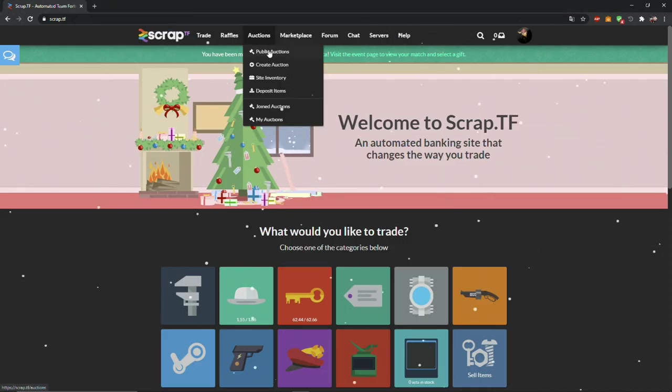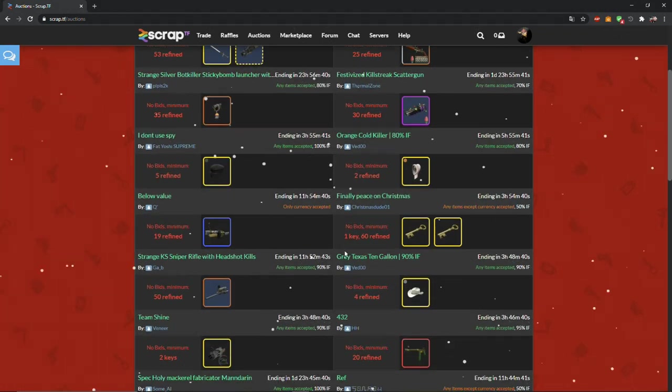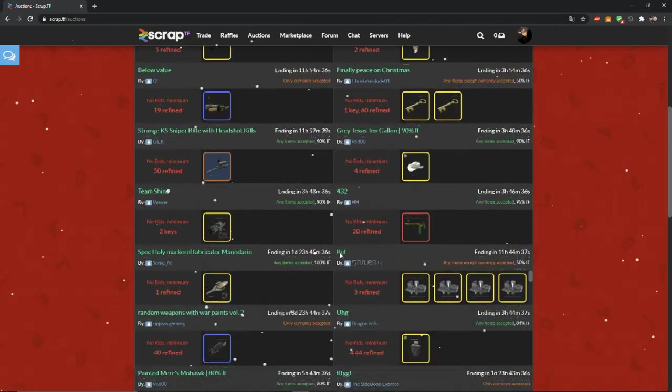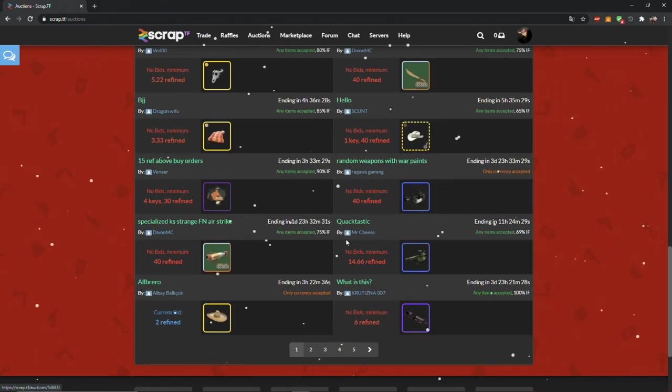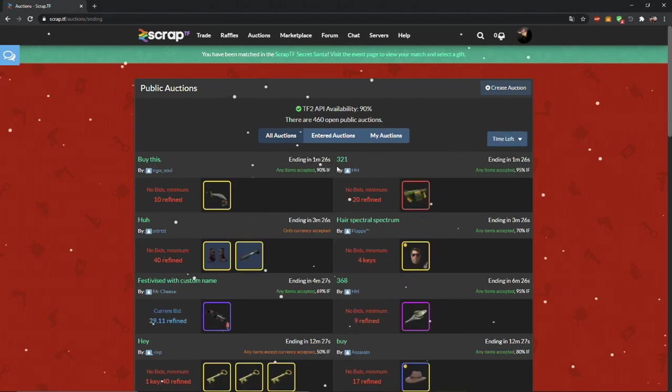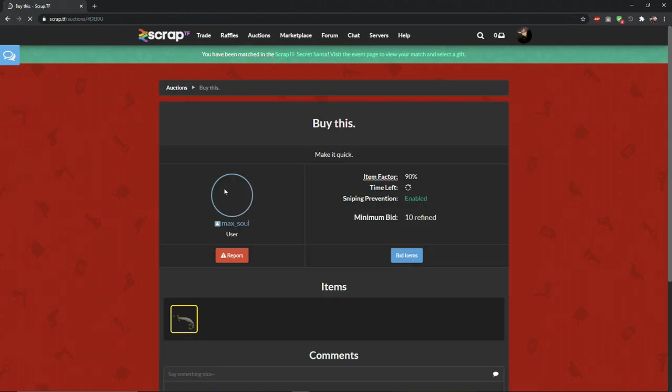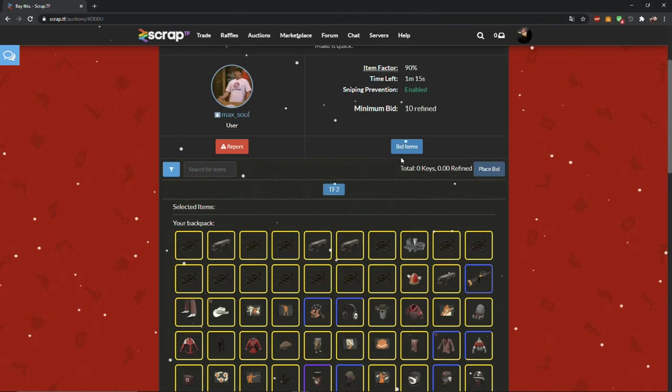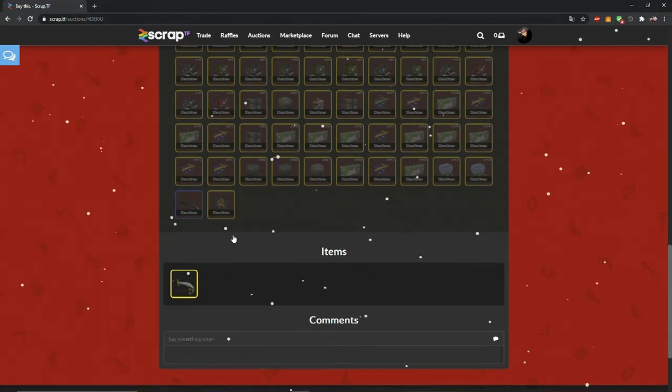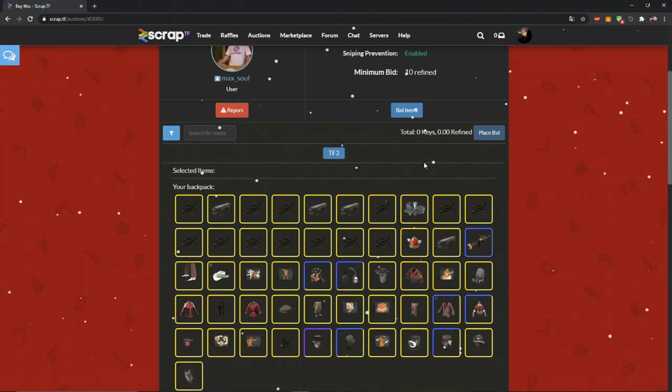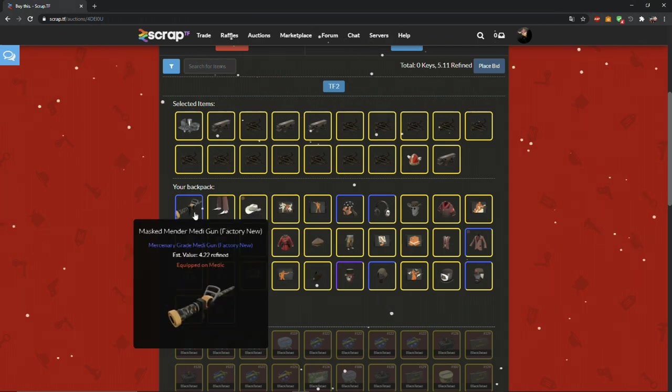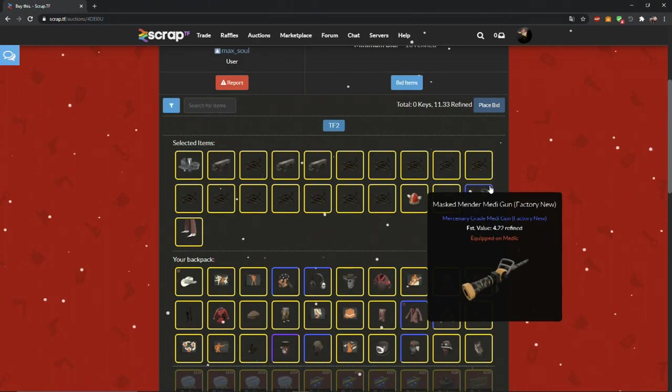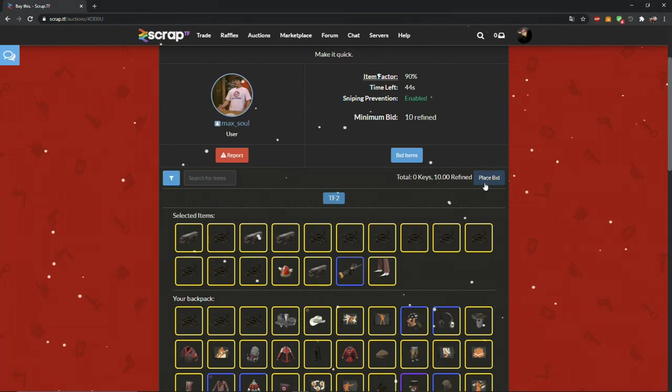Scrap.tf also has auctions. Auctions are a public sale in which items are sold to the highest bidder. Auctions are created by players. You can also check the price of the item on backpack.tf, they might have it cheaper. If you won the auction but you left it unpaid, you can get banned on auctions for a very long time. So think twice before you place the bid.